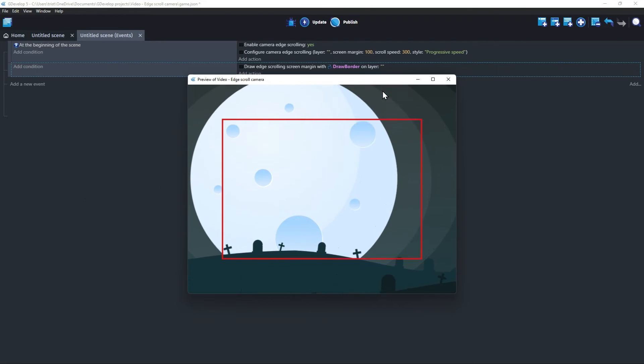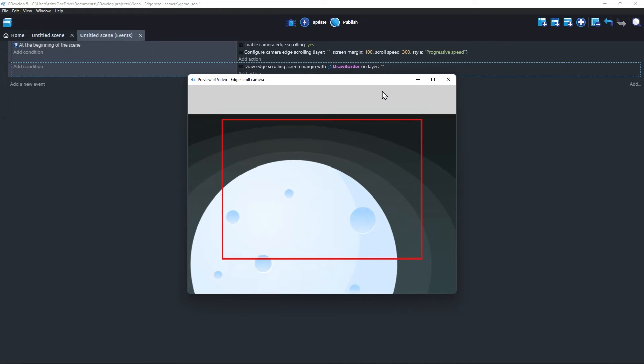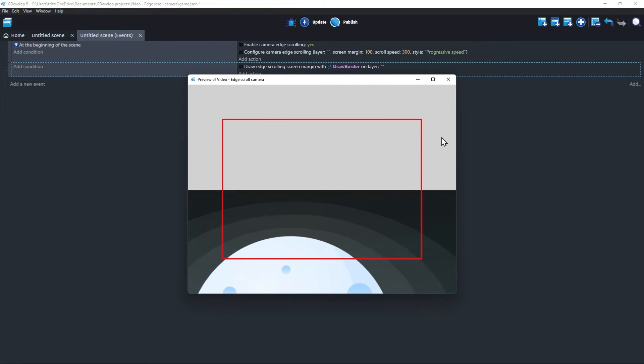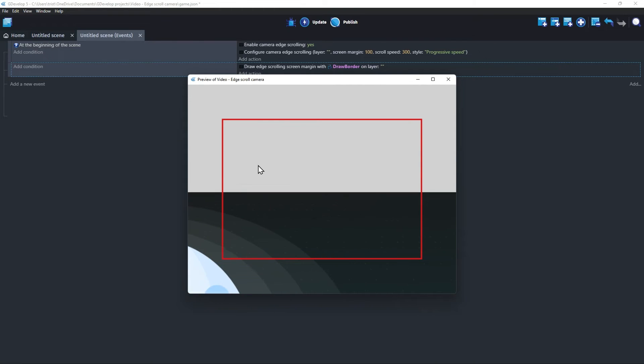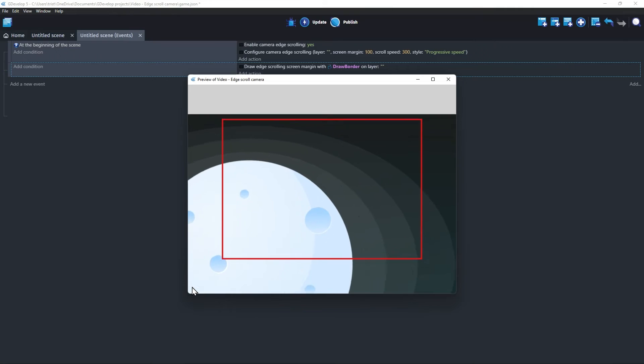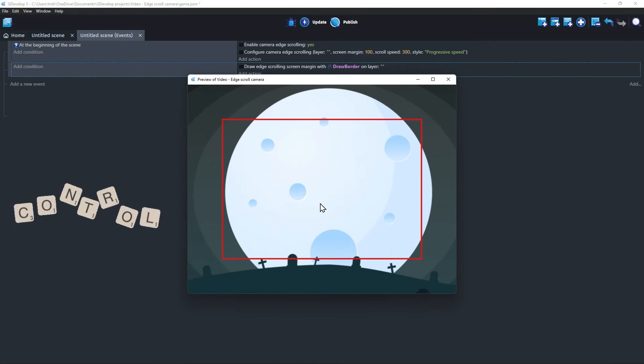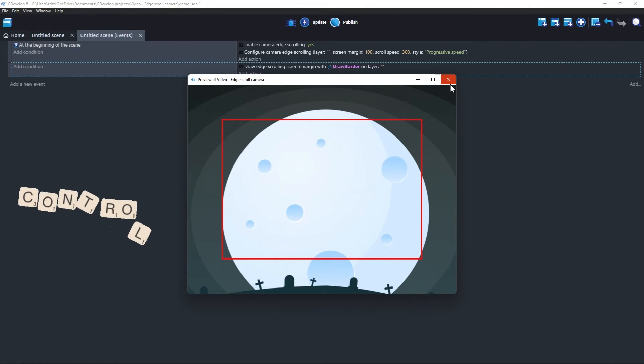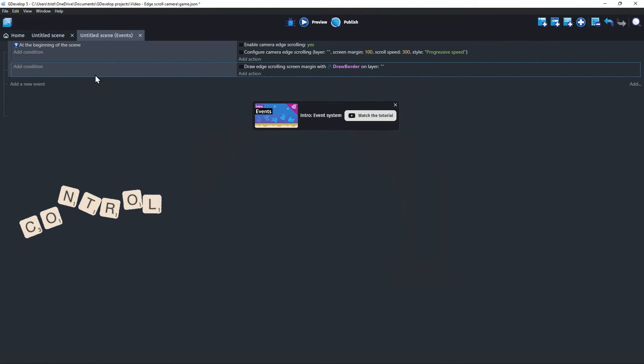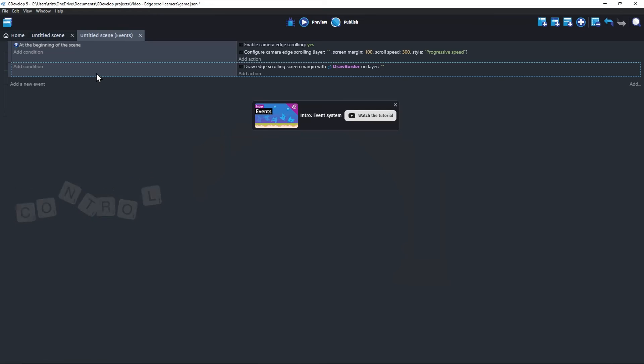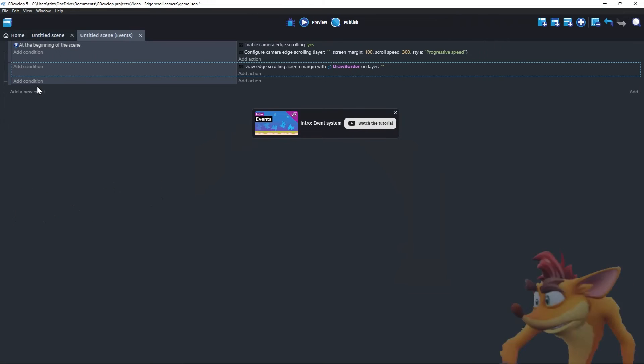One problem with this current game is that the user can move the camera wherever they want. In a real game, you usually want to control where the user can move the camera. Luckily, this is very simple to do.